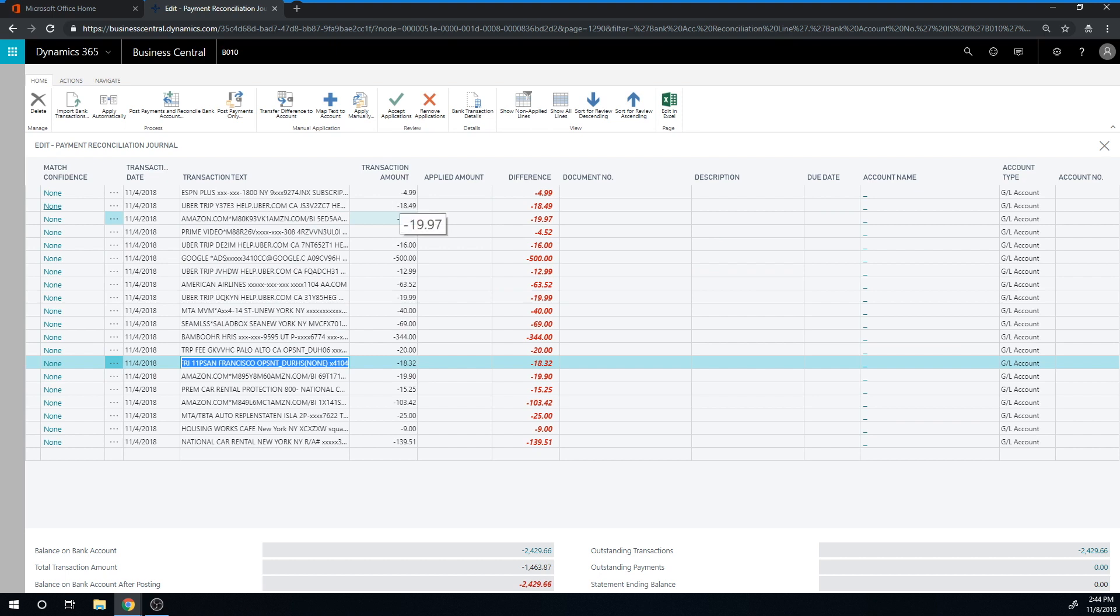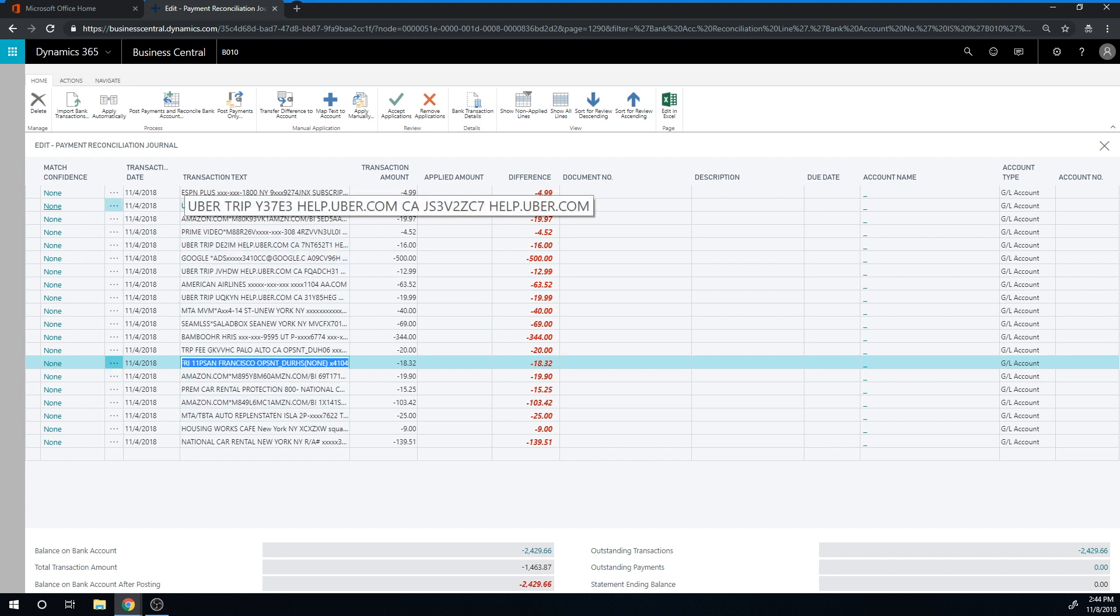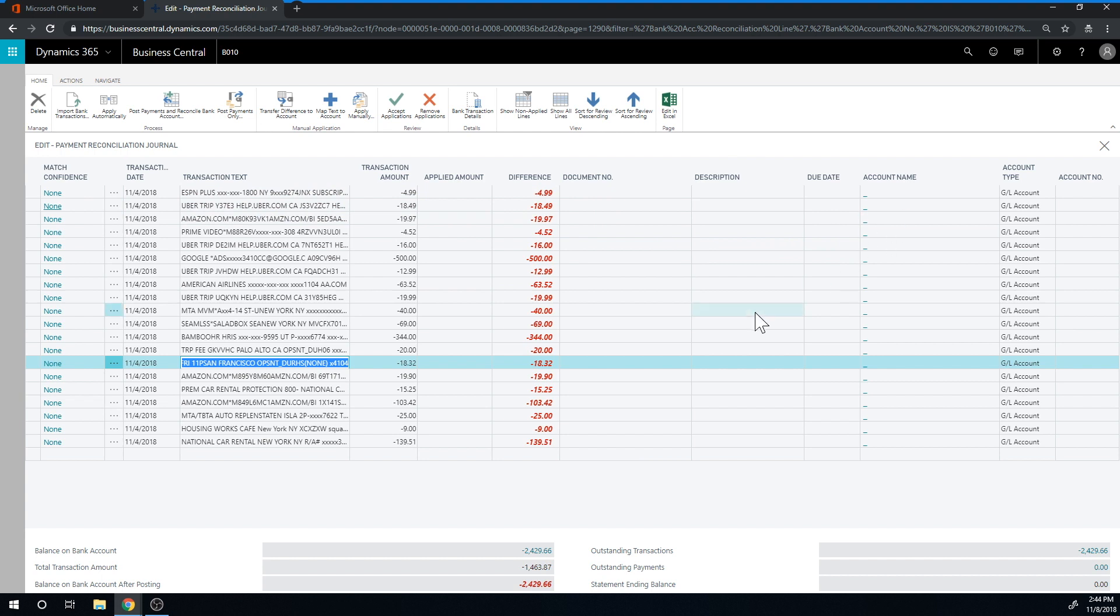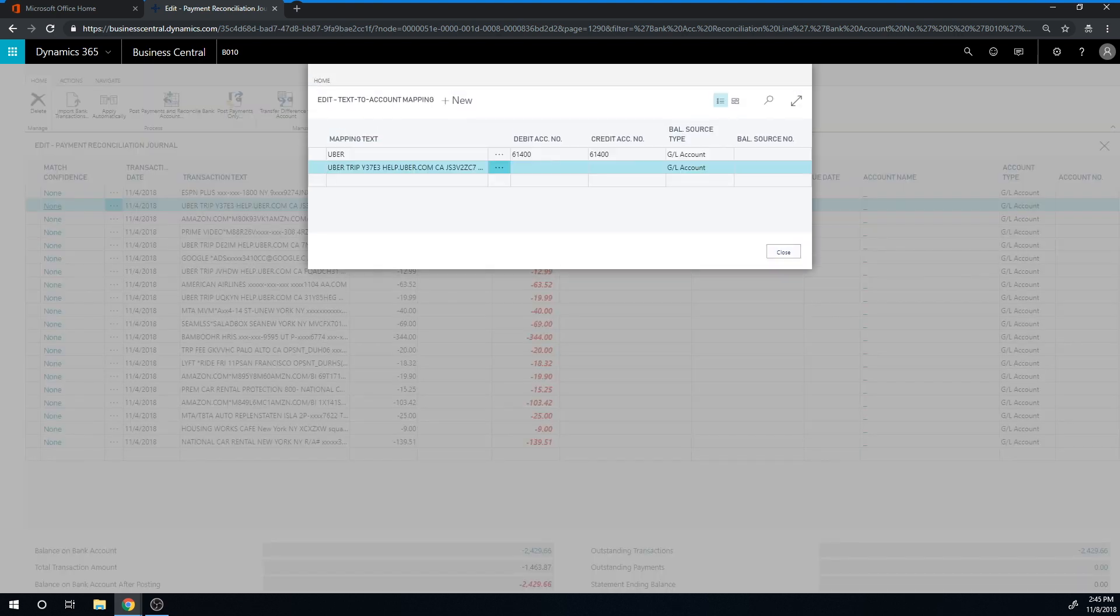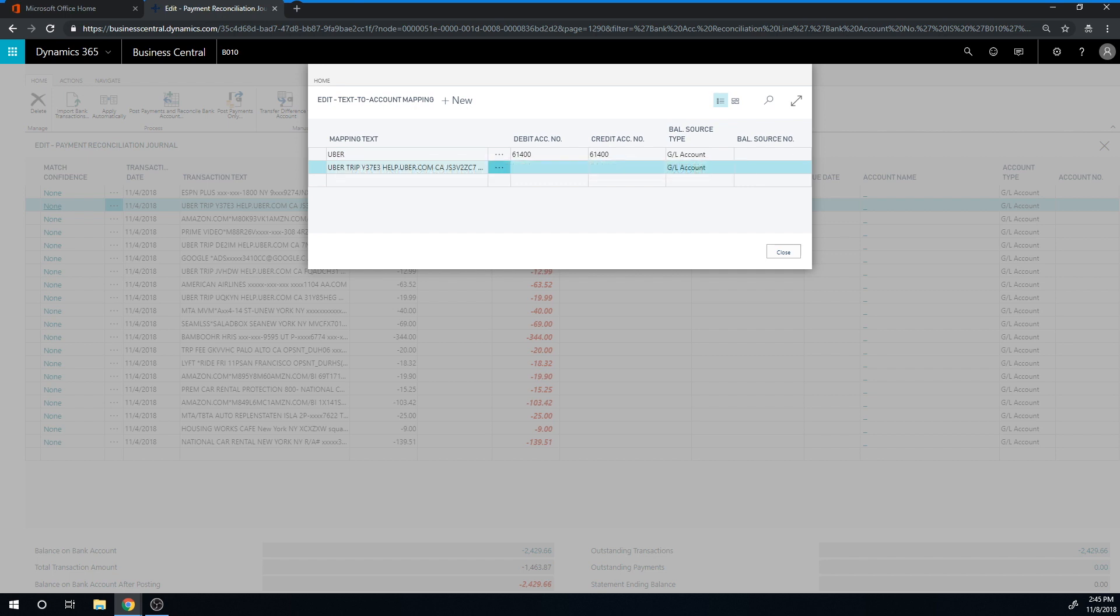These have descriptions - for example, Uber should be categorized to a particular account. What I want to do is have all the transactions for Uber, or that have Uber in it, to go to the same account. All I have to do is come in here and hit 'map text to account.' It gives me the entire text, but I'm only going to take the first part. Let me just delete this because that's my test.